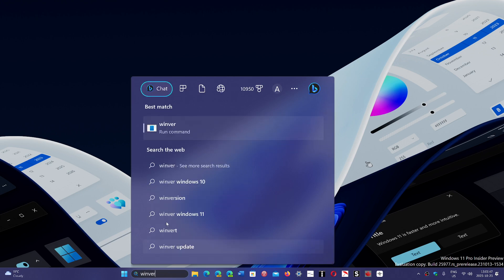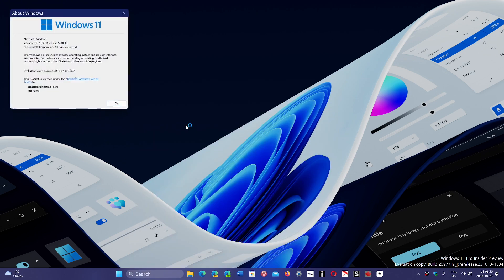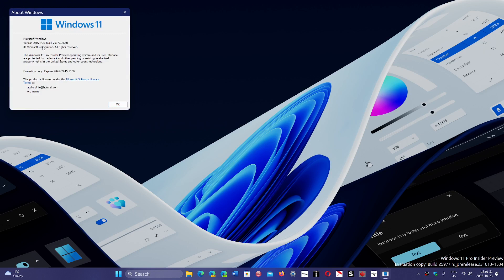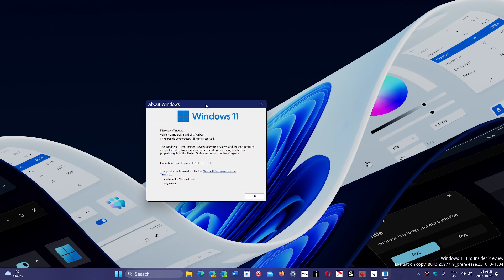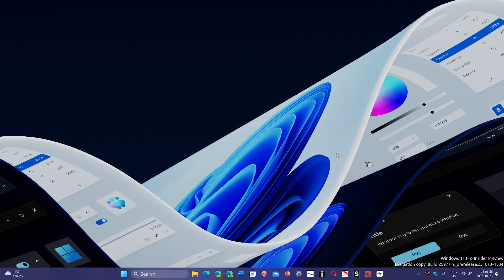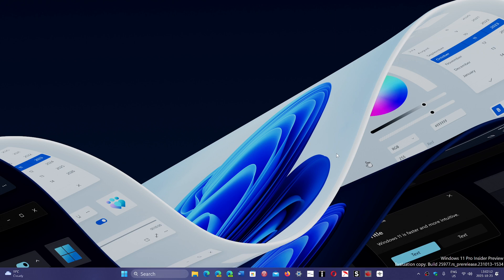When you run the Winver command, you'll see that 23H2 is what we're going to have on the computer as a build number. It will also give you 24 months of support, which means anybody on 23H2 will be able to stay there for the next two years, which will bring us to the end of support of Windows 10.